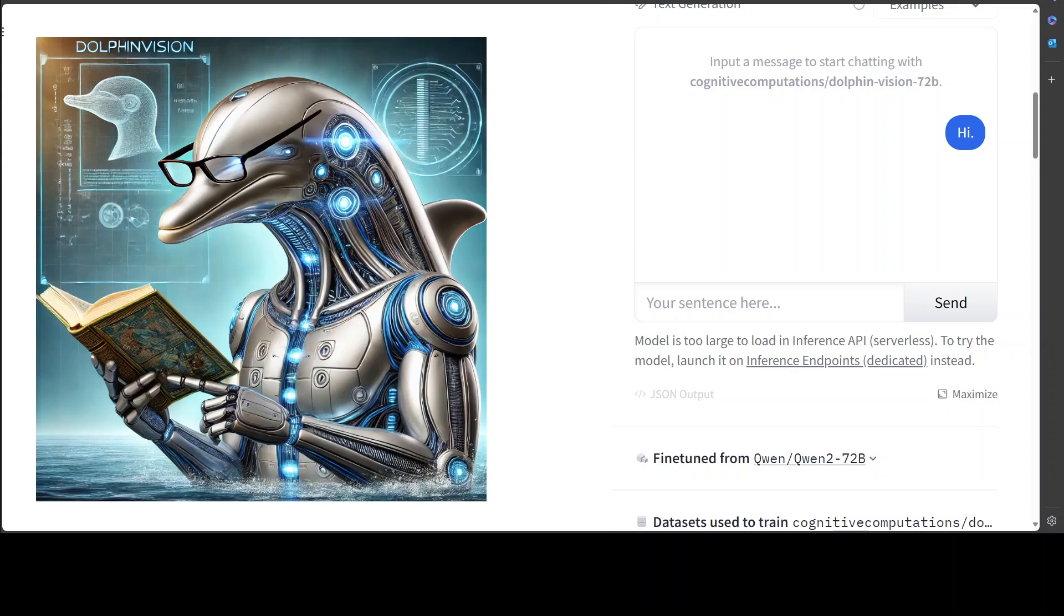If you're looking for an uncensored model which is also multi-modal vision, you can generate images, you can talk to your images—this is the model. Now as I mentioned earlier this is based on Lava Next and Dolphin 2.92 Unto 72 billion.